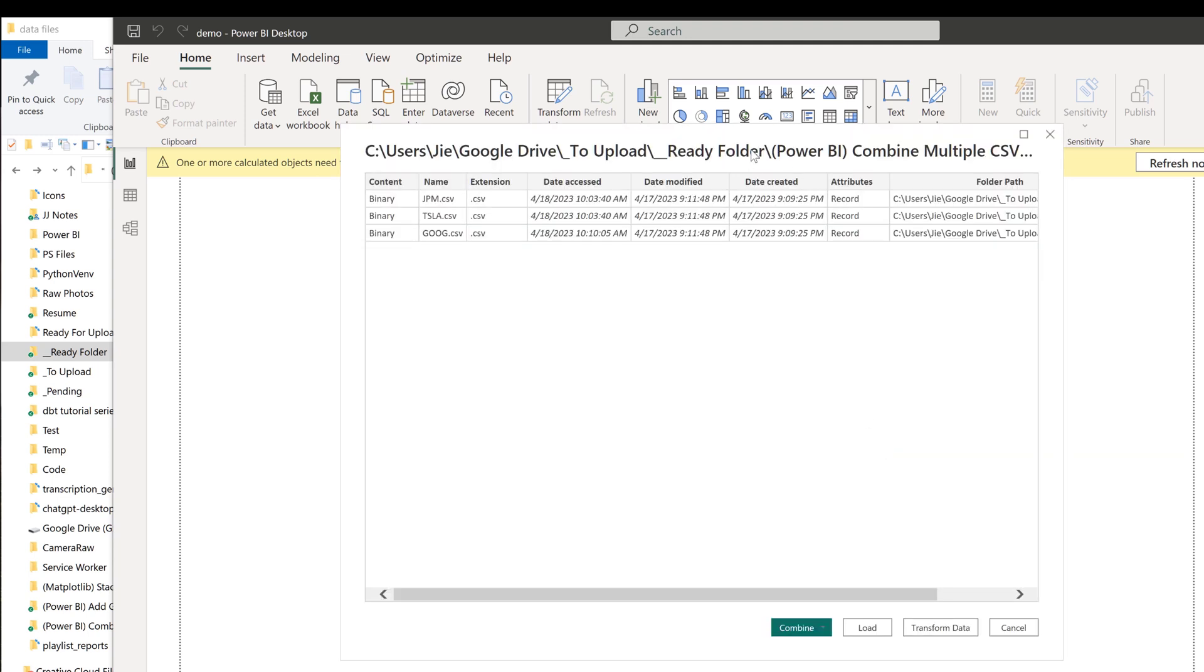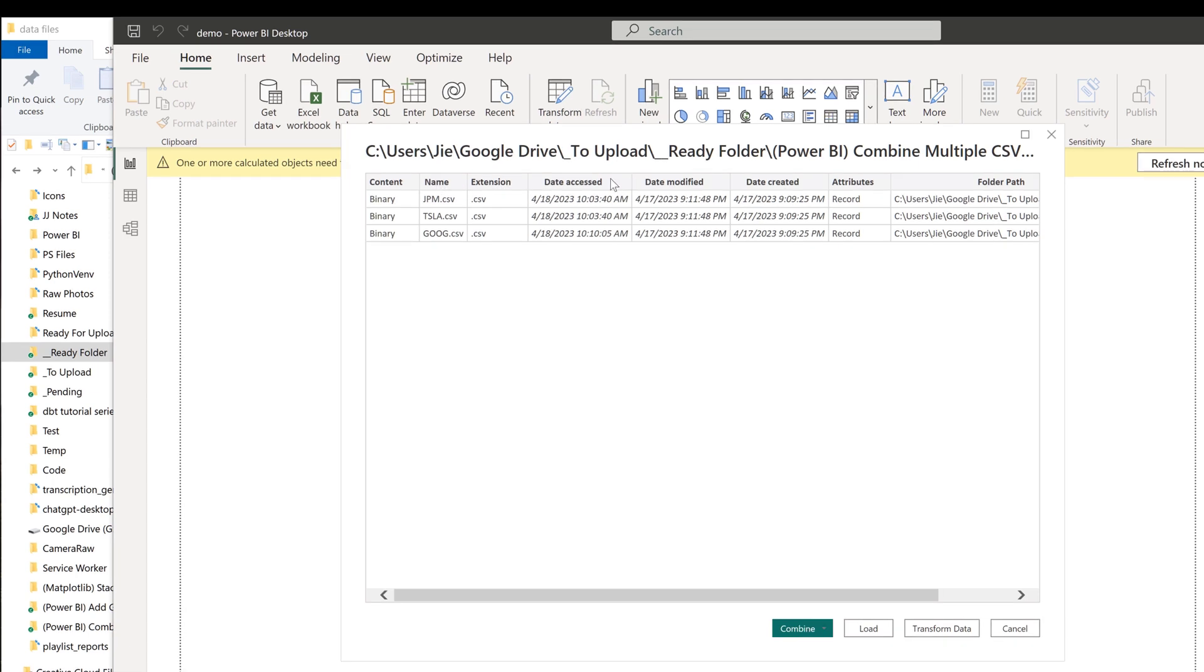On the first window, it's going to give you a preview of what the data looks like. In this case, the table doesn't look correct. It is giving us the file name, file extension, when was the last time the file was accessed, and other information.